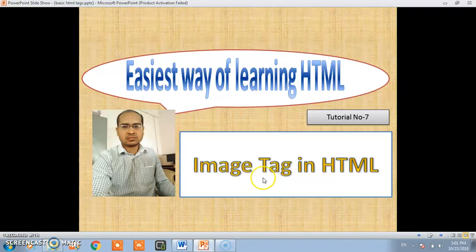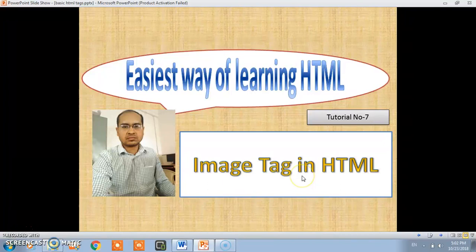Hello viewers and subscribers. Today we will see the use of image tag in HTML.